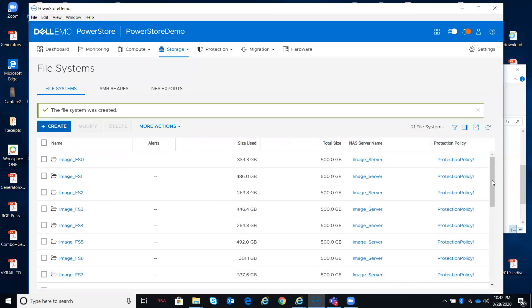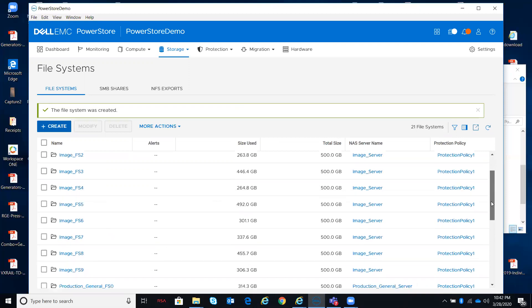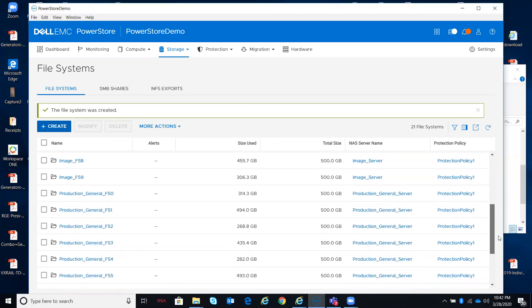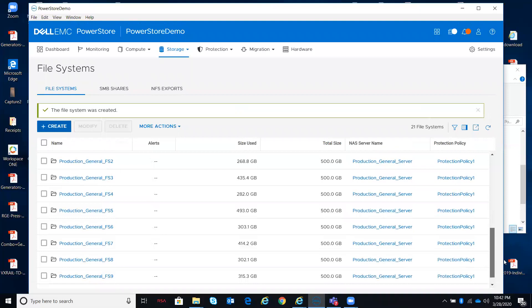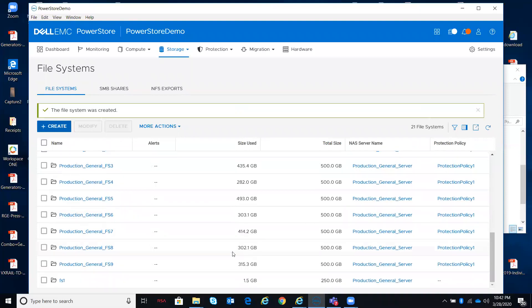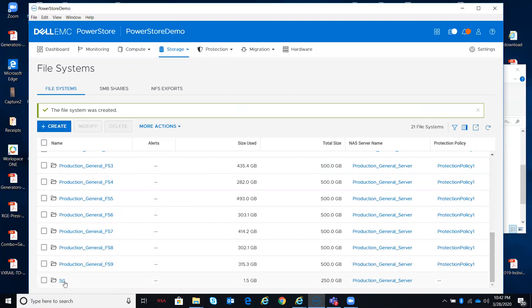And now I went from 20 file systems to 21. There's my FS1, 1.5 gig out of 250, hooked up to the server, no protection policy. Obviously, if I wanted to go modify that, I certainly can.